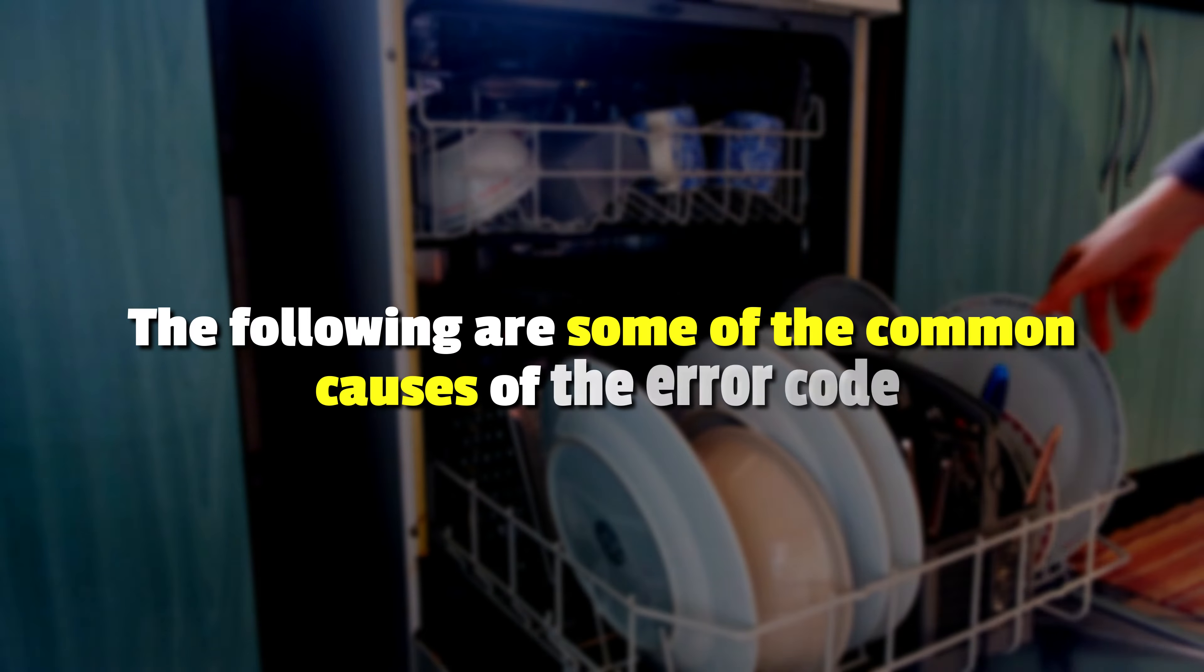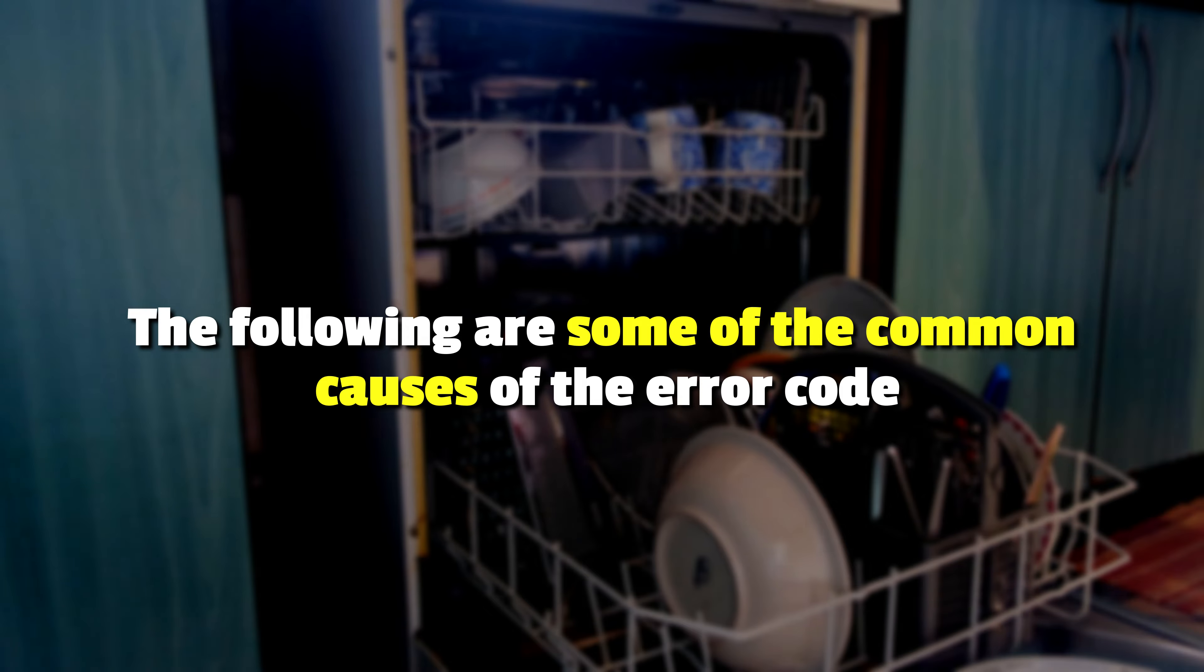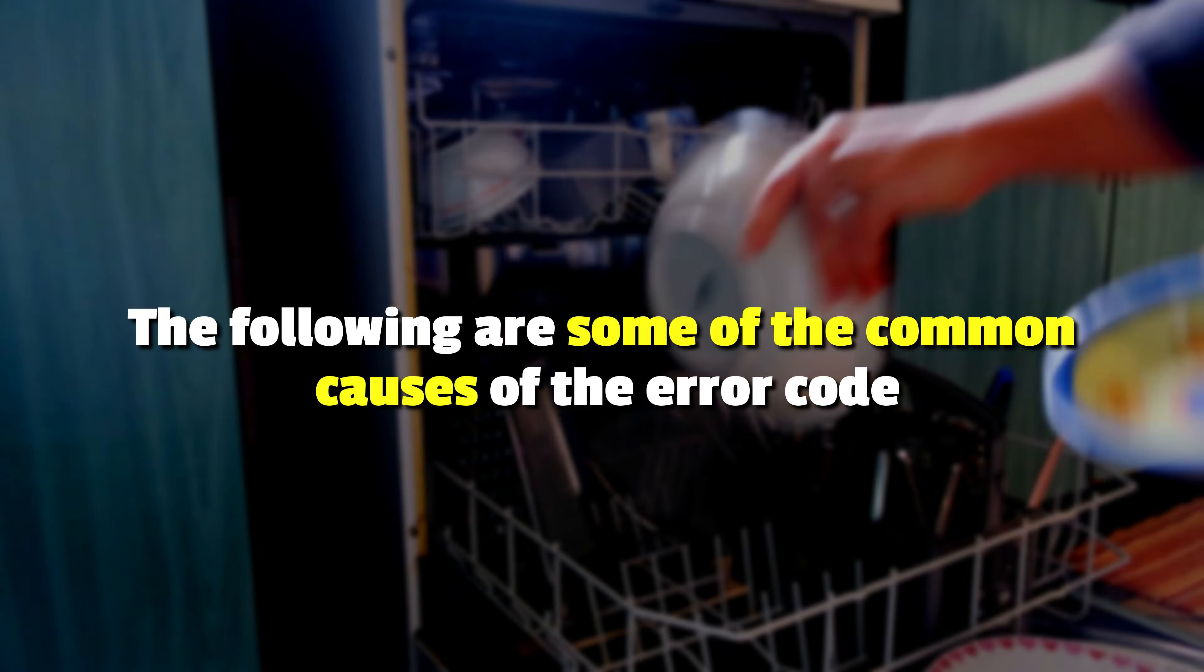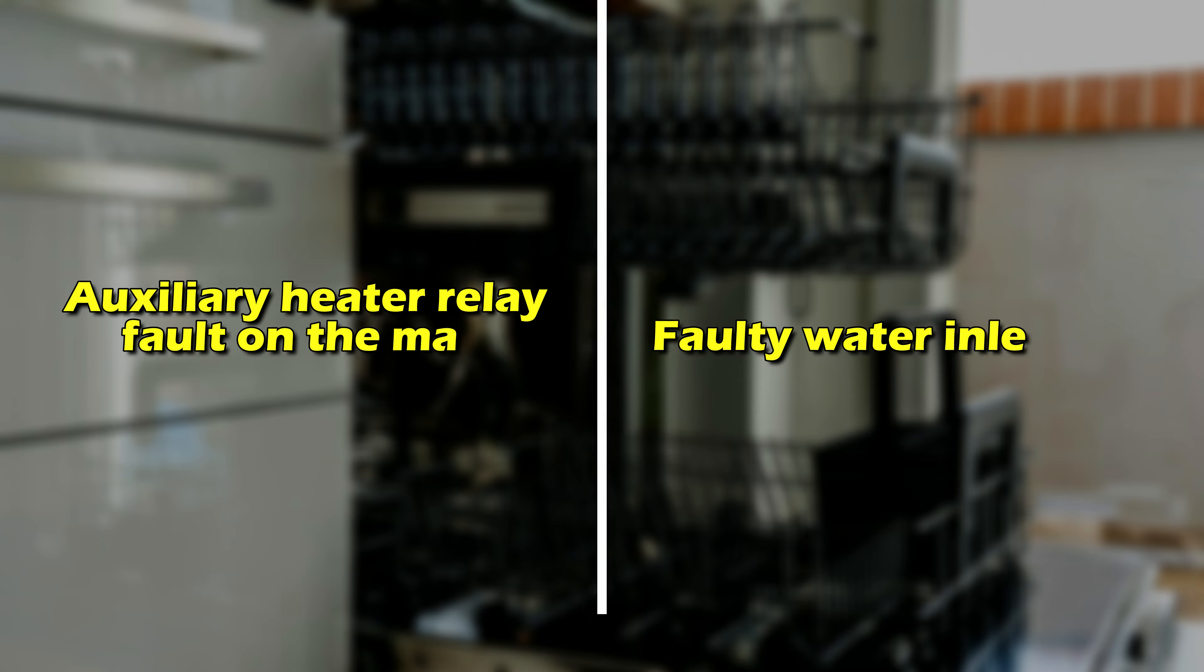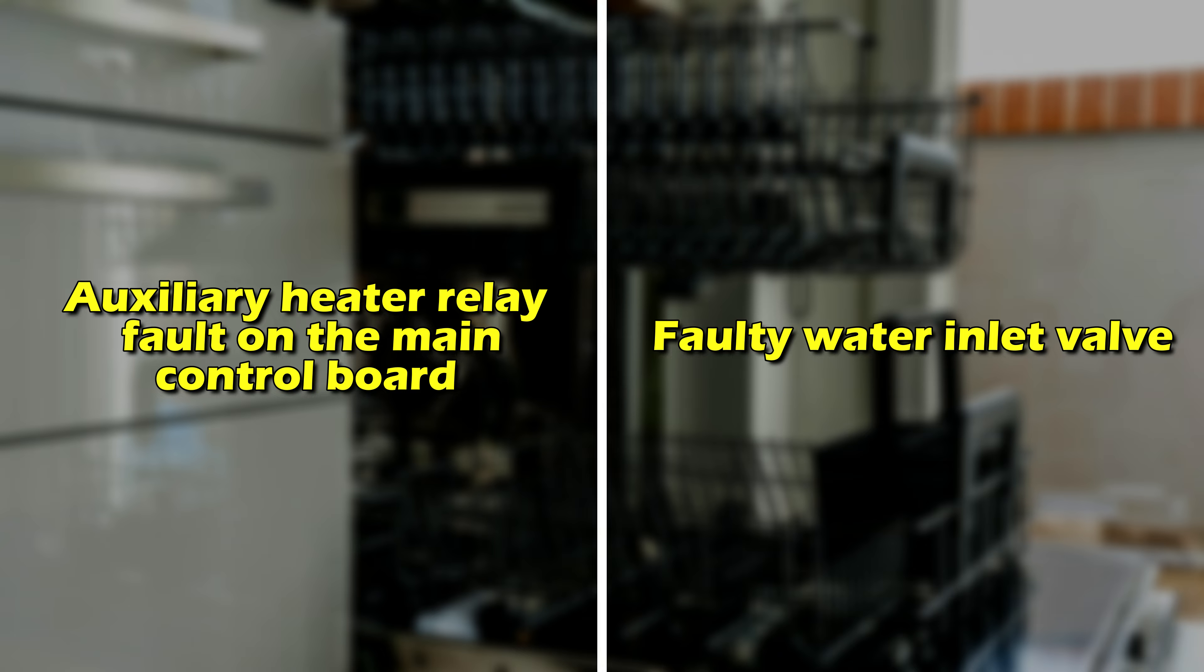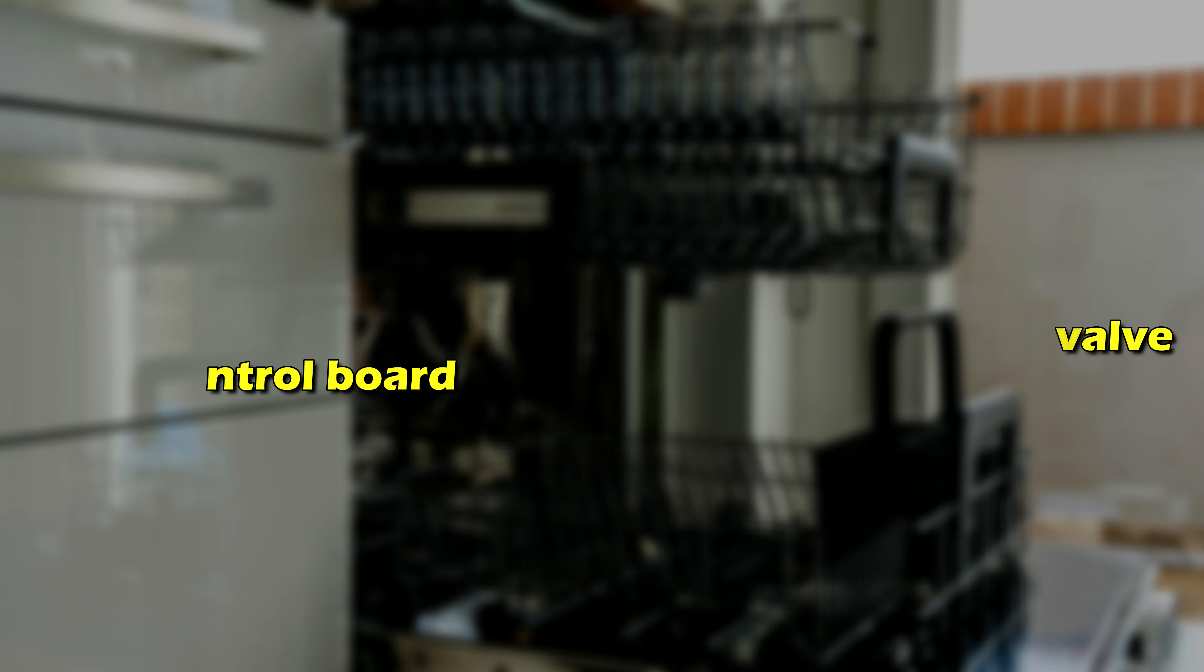The following are some of the causes of this error. There is an auxiliary heater relay fault on the main control board, or you have a faulty water inlet valve.